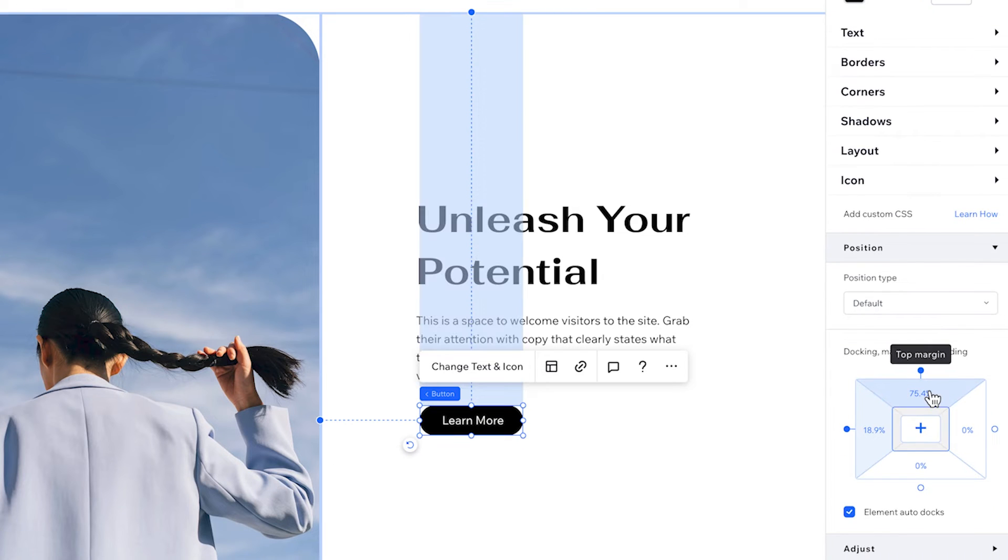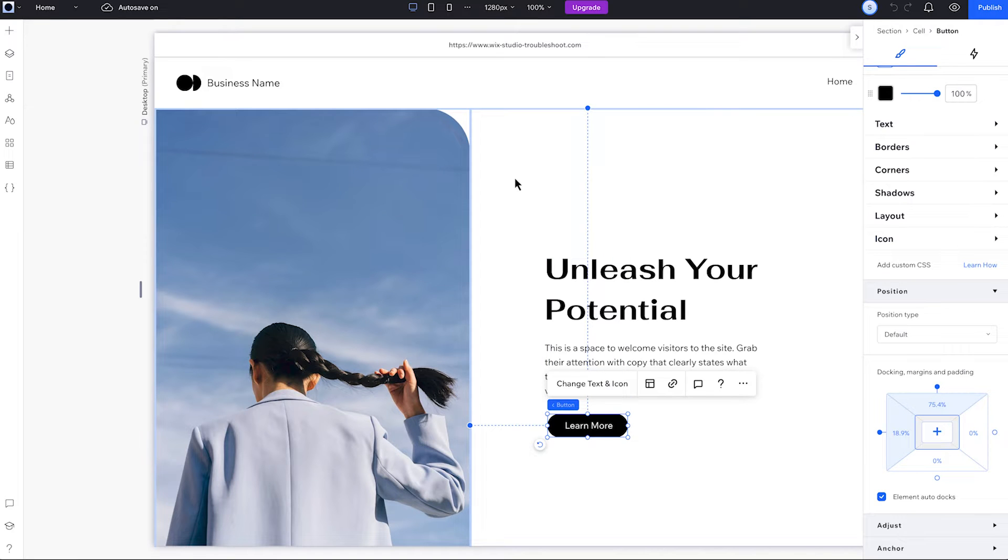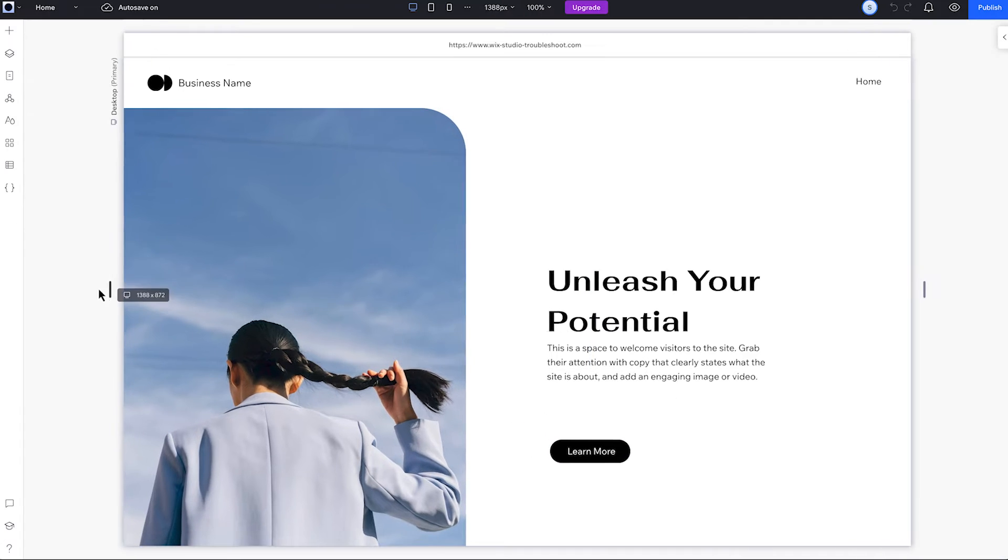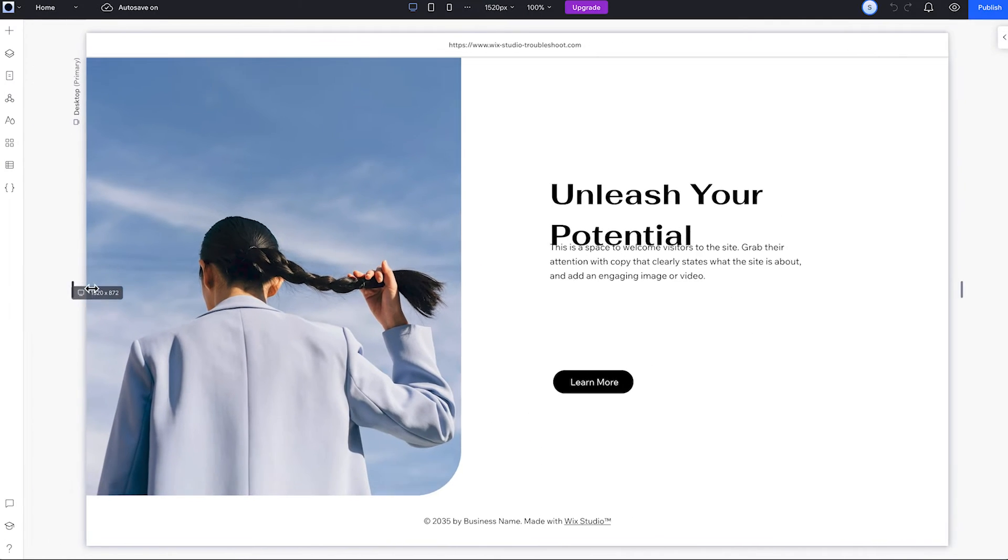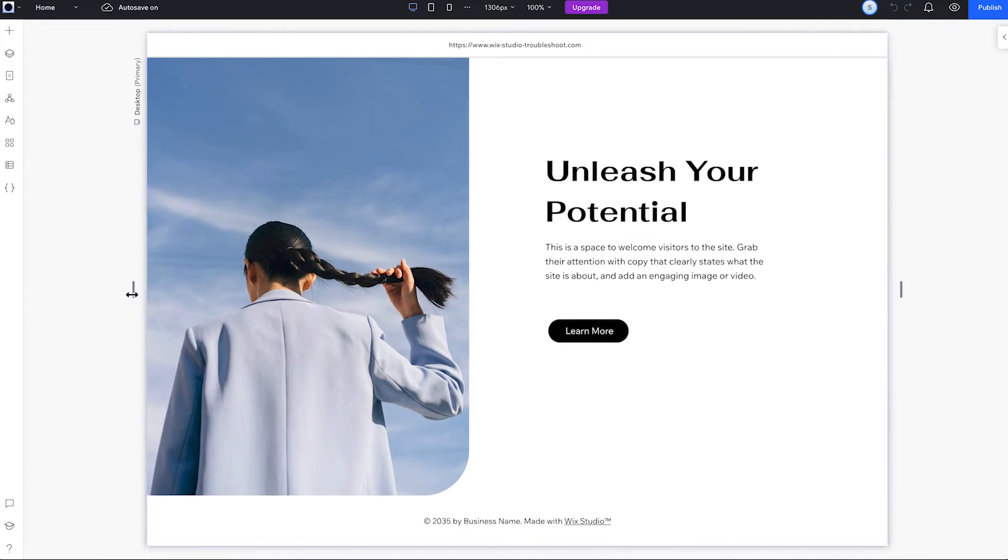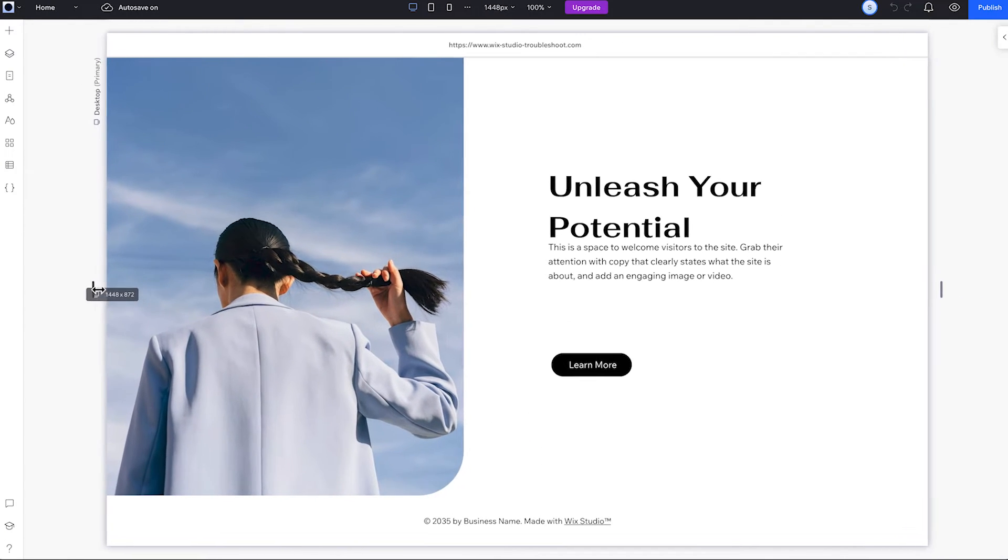So all three elements are positioned in relation to the top of the cell with different units, and this is what defines how they're positioned. While they look how we want on the screen size, as we resize, the title and button change position while the paragraph is set to a fixed distance from the top. The elements are positioned independently from each other, so they start to overlap.